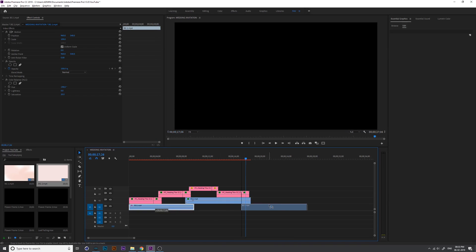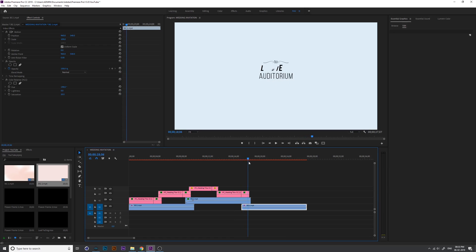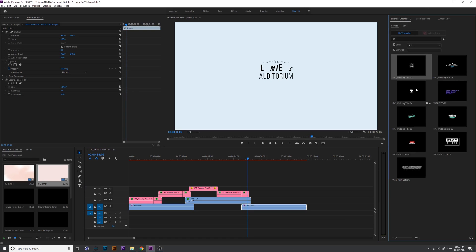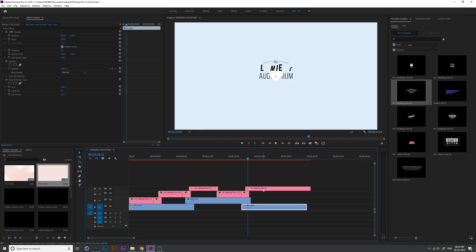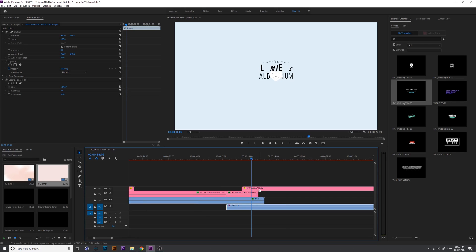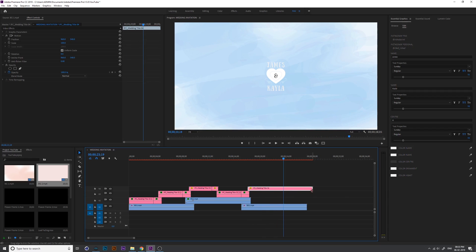Copy and drag the background video. At the end we can add another title from the browser — Wedding Title 4 — into the timeline. You can download this title from the description link because it's from my previous video. I just cut both the background and title at the end.